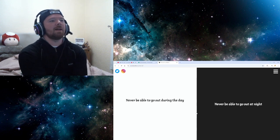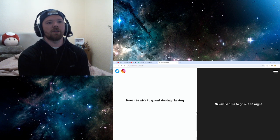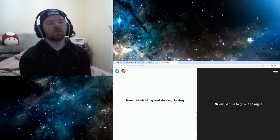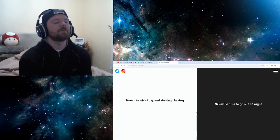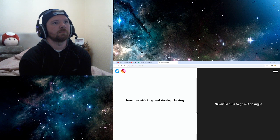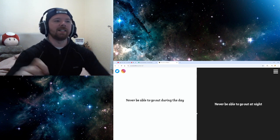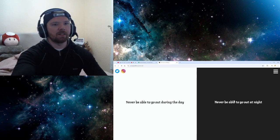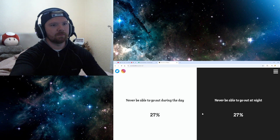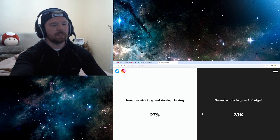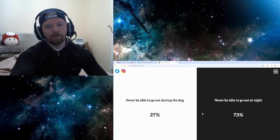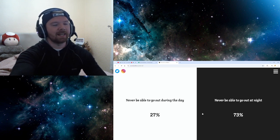Never be able to go out during the day. Never be able to go out at night. Oh, that's a good one. More things are open in day time, so. Yeah. More things are open at day.